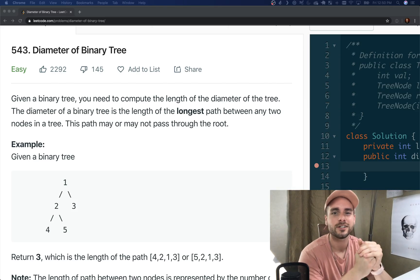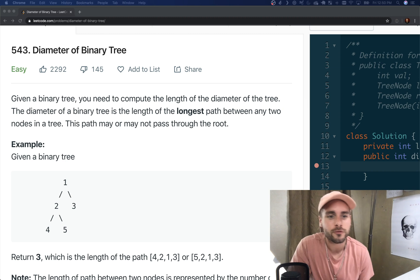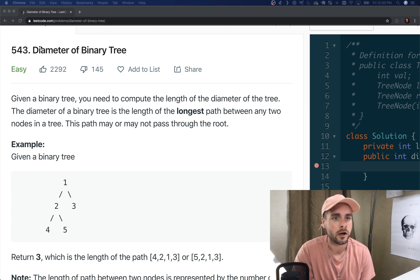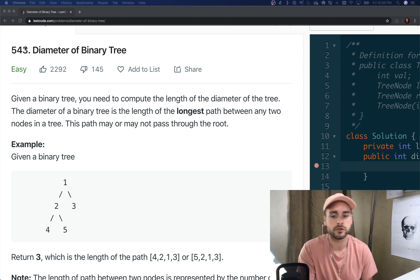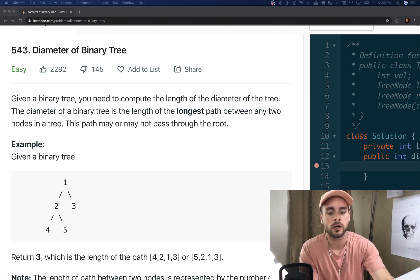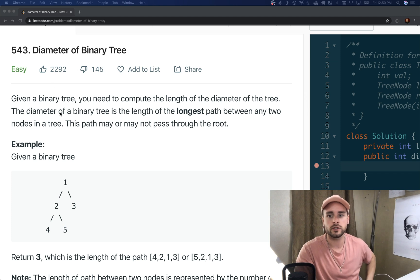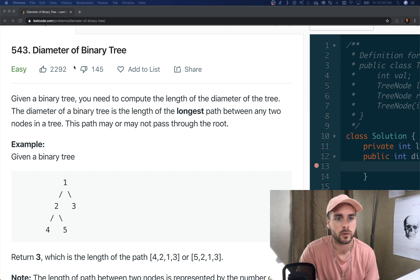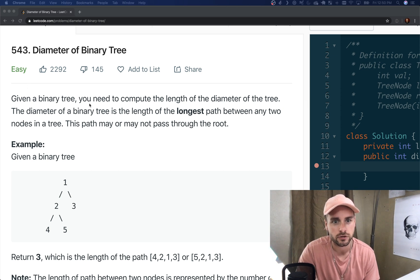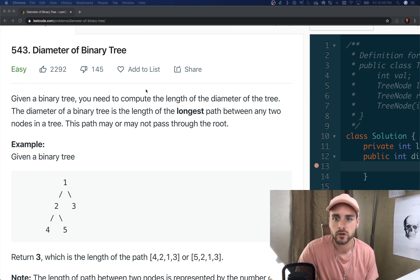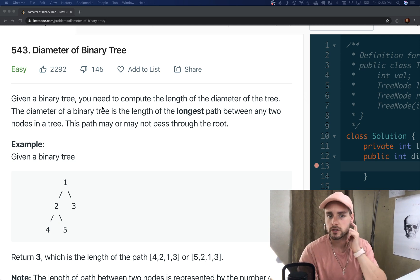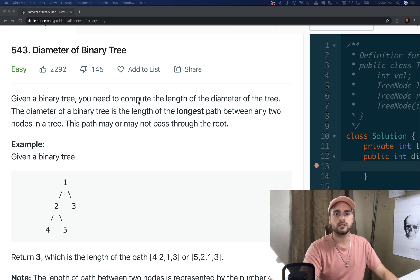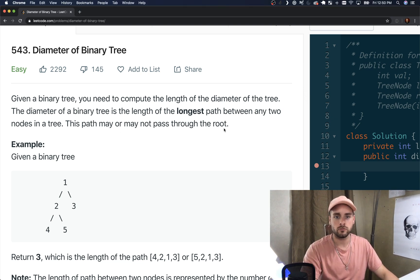What's up nerds, David Elon here. I just tried to record this video and didn't realize my microphone was off, so I have to reshoot it. I was learning about trees and realized they're a weak point for me — I don't understand how to code them very well, so I've been working on that. Let's go over the diameter of a binary tree. Given a binary tree, you need to compute the length of the diameter. The diameter is the length of the longest path between any two nodes, and this path may or may not pass through the root.